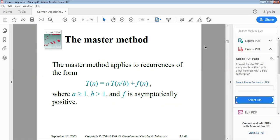In this lecture we will discuss the master method, which is used for solving recurrences. There are three methods to solve recurrences: the substitution method, and the master method. The master method applies to recurrences of the form T(n) = aT(n/b) + f(n), where a is greater than or equal to one, b is greater than one, and f is asymptotically positive.